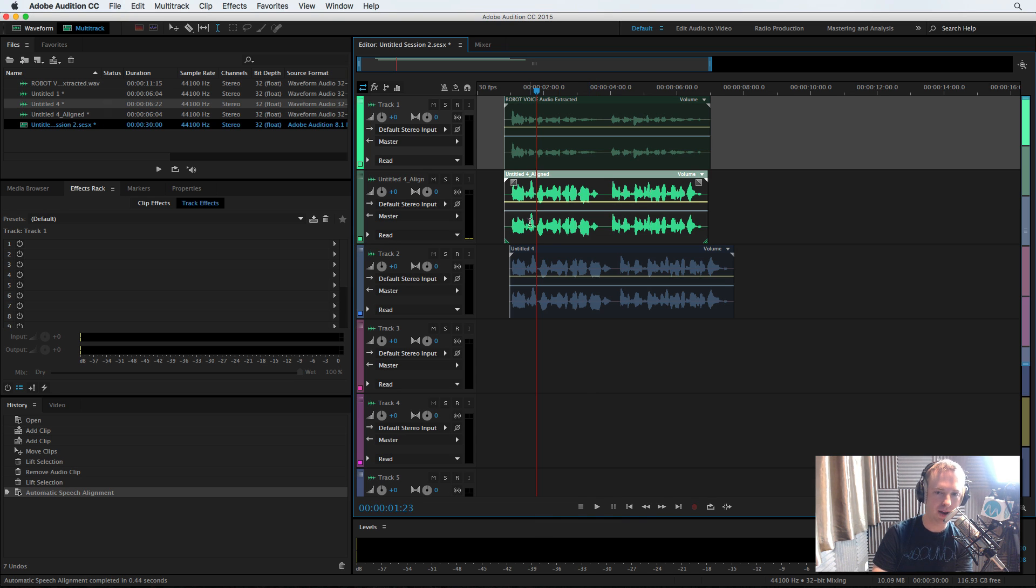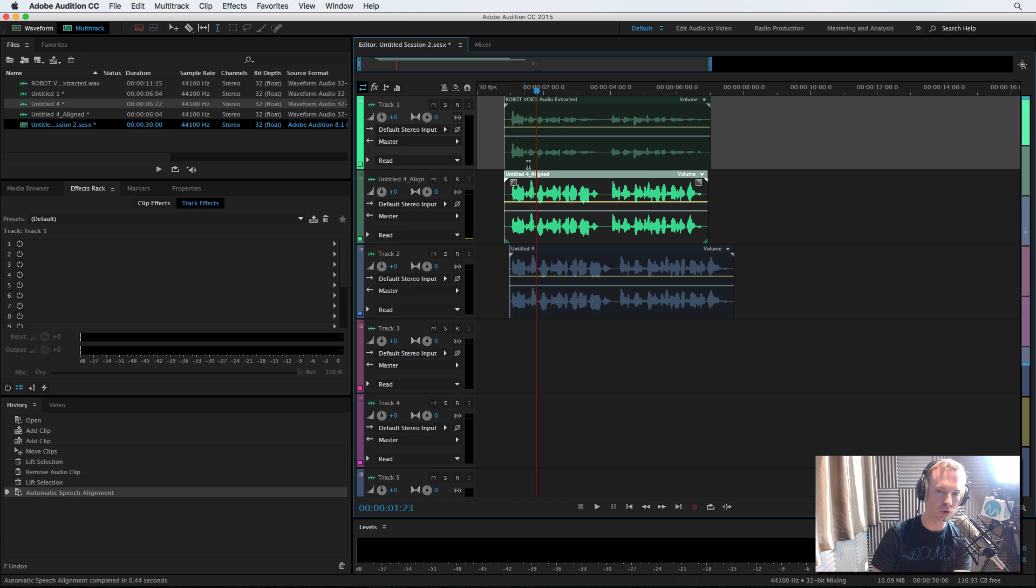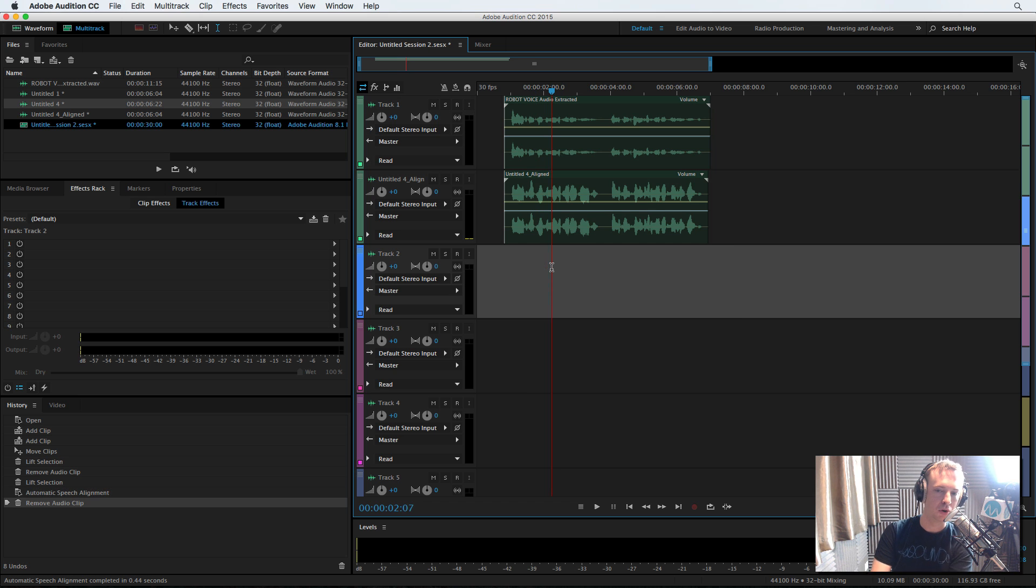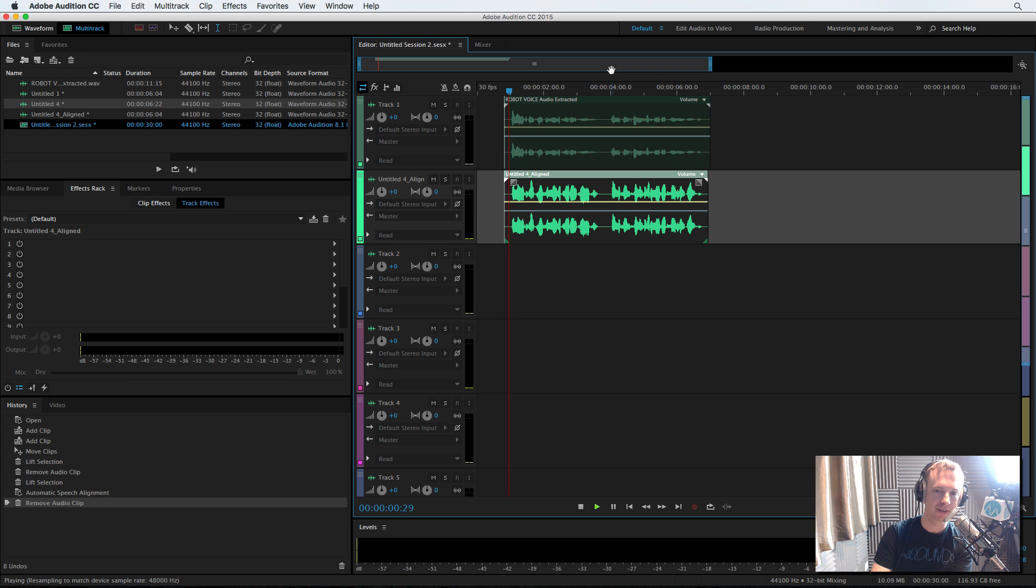Wow, we now have untitled four aligned. It can monitor the left or the right channel, but it doesn't really matter because it is a mono voice. Delete the old untitled four and listen to them in sync.